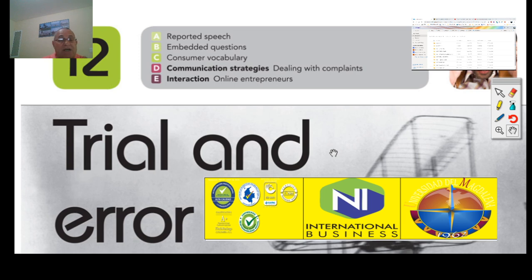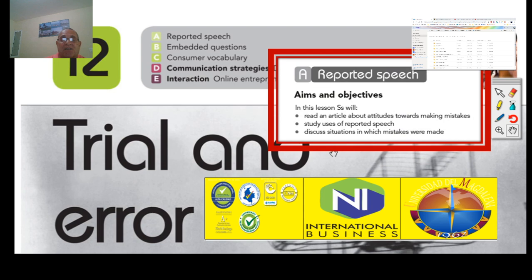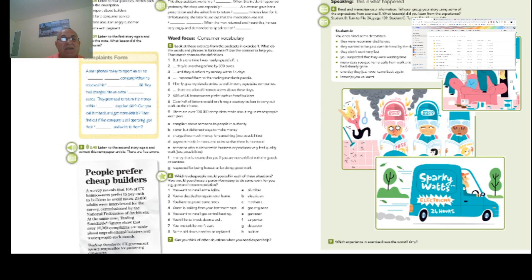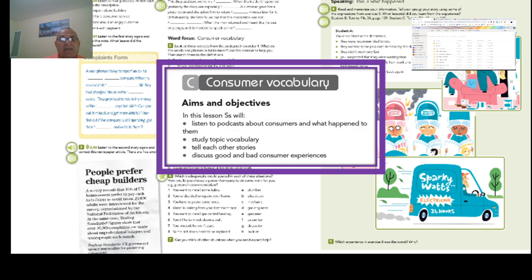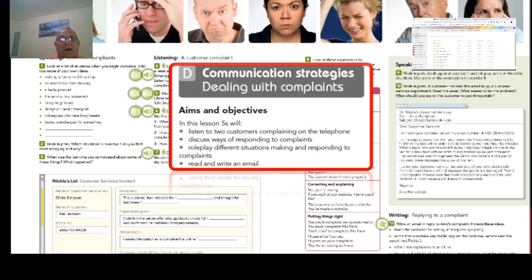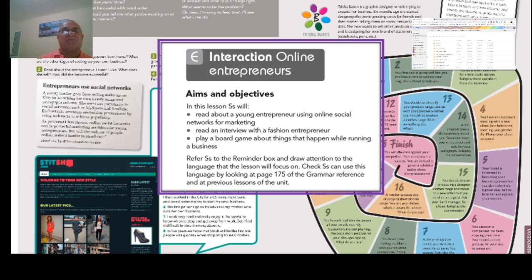In this case, this is the first part and these are the objectives for Part A. Then we have Part B — embedded questions, aims and objectives. We have Part C — consumer vocabulary. And we have Part D — communication strategies, dealing with complaints. And the last part is Part E — interactions online, entrepreneurs, aims and objectives.